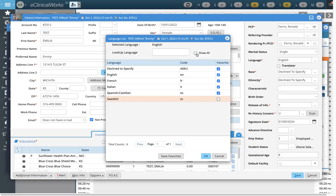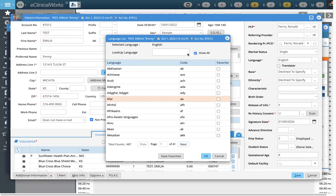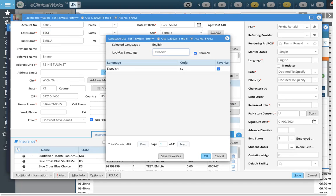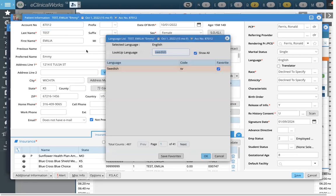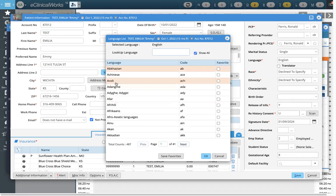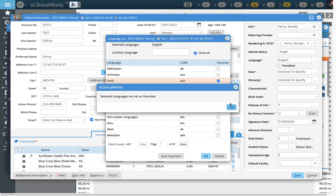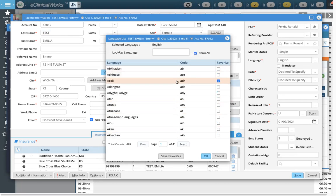If I wanted to uncheck Swedish and redo that one, I'll show off screen — I search for Swedish, click that favorite box for whichever one I want to favorite, and click Save Favorites. If you're adding multiple, like if I wanted to favorite this one here, I click favorite. I have to click Save Favorites after each one in order for it to save.